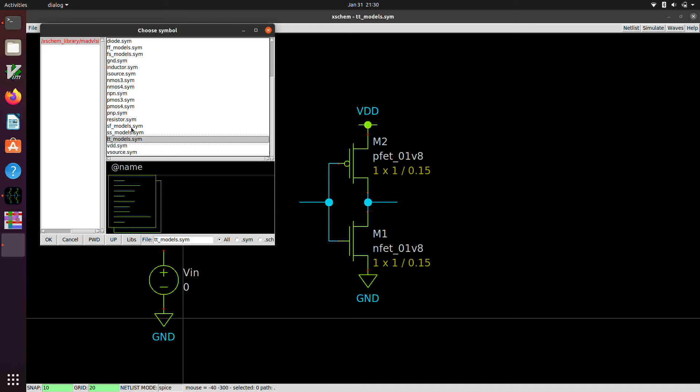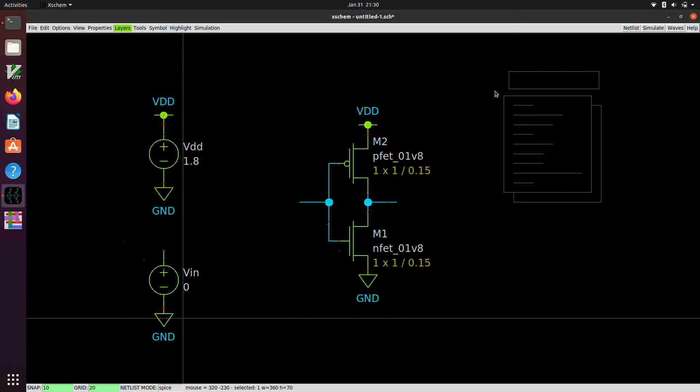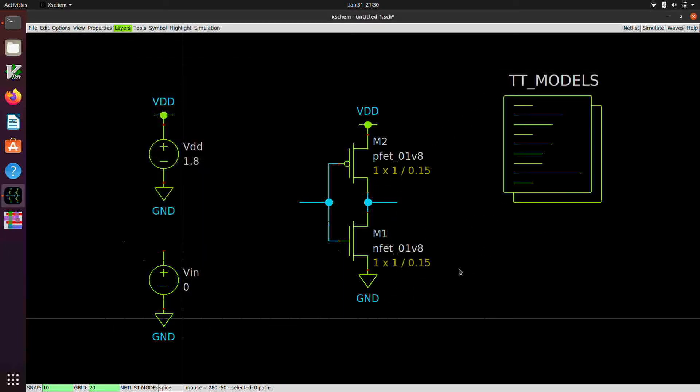So mostly we're going to be simulating with the TT models. But if you'd like to do corner analysis to verify your designs, that's not a bad idea before you send it out to fab. So we're going to grab the TT models and that goes there.